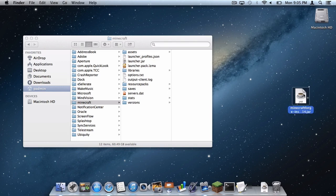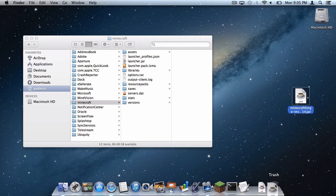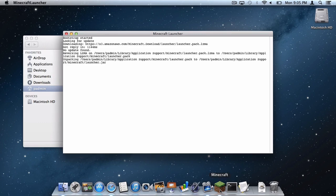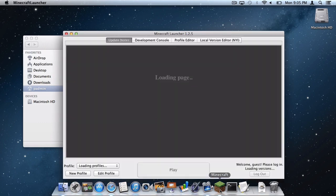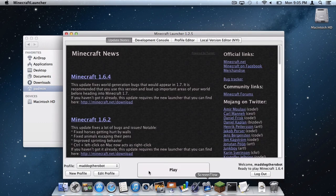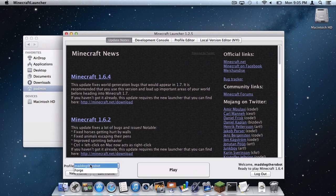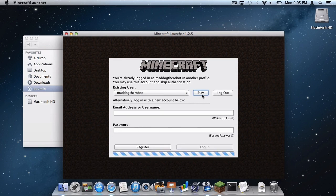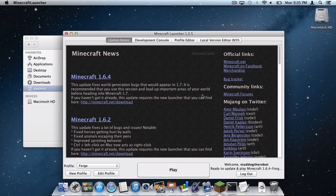Drag your Forge Installer to the trash. Open up Minecraft. On your profile window right here, make sure to select Forge. And right here where it says Existing User, click Play. Then click Play.